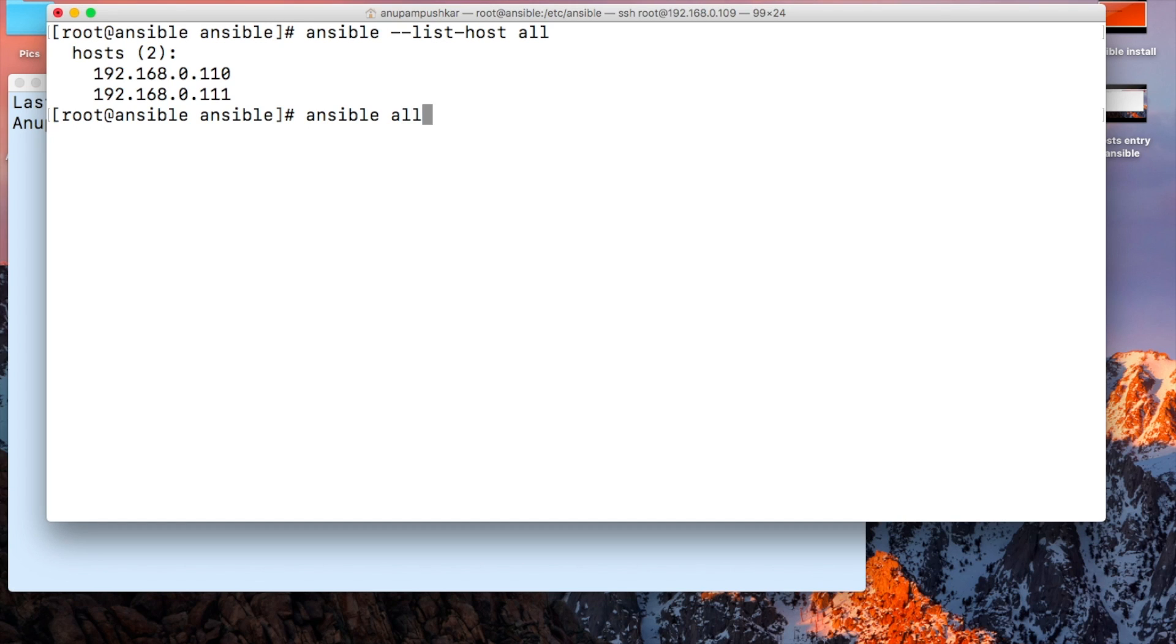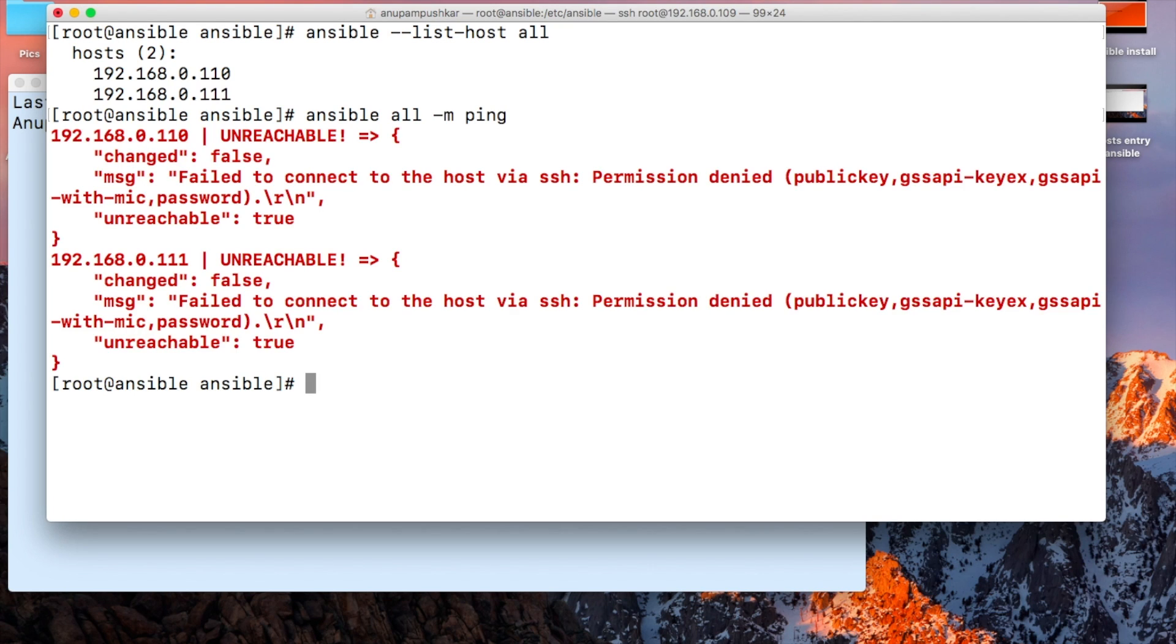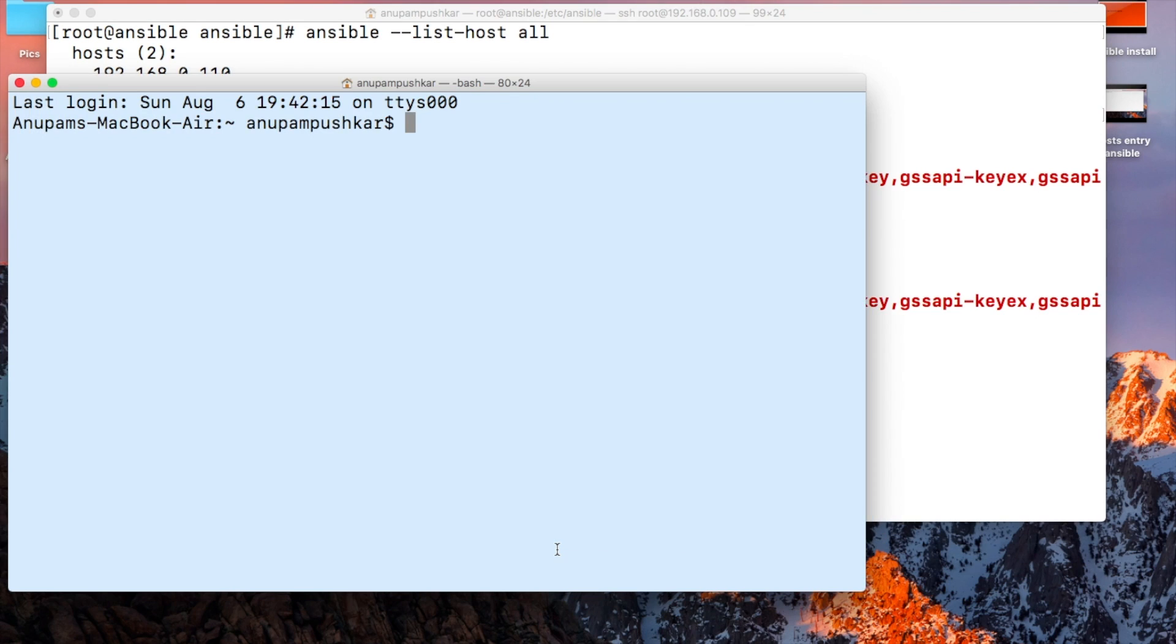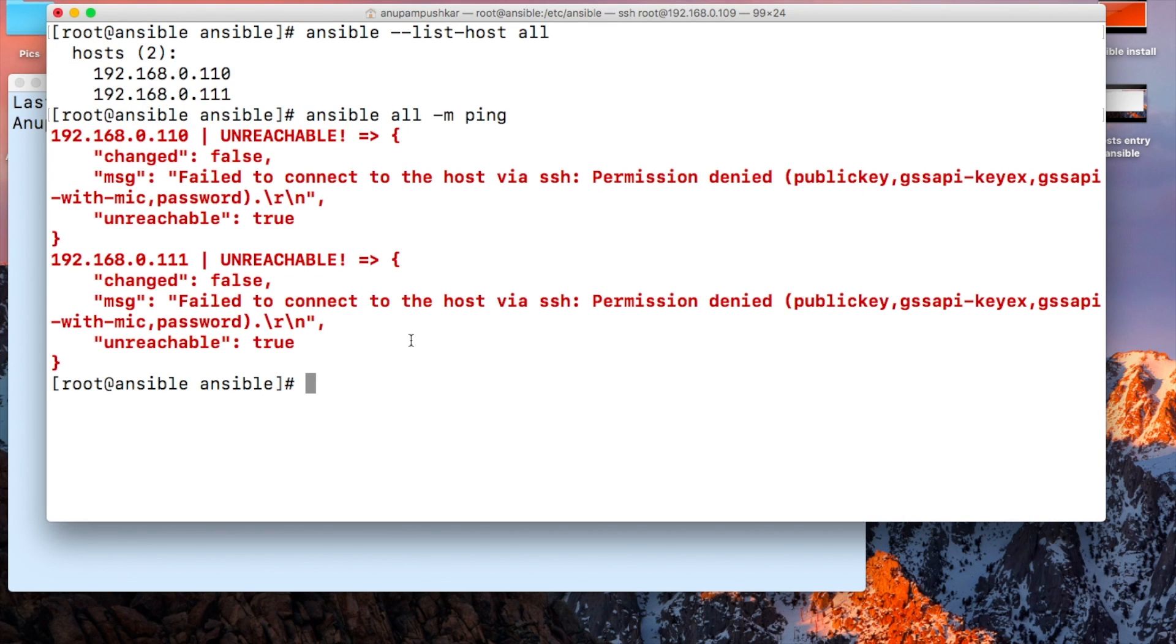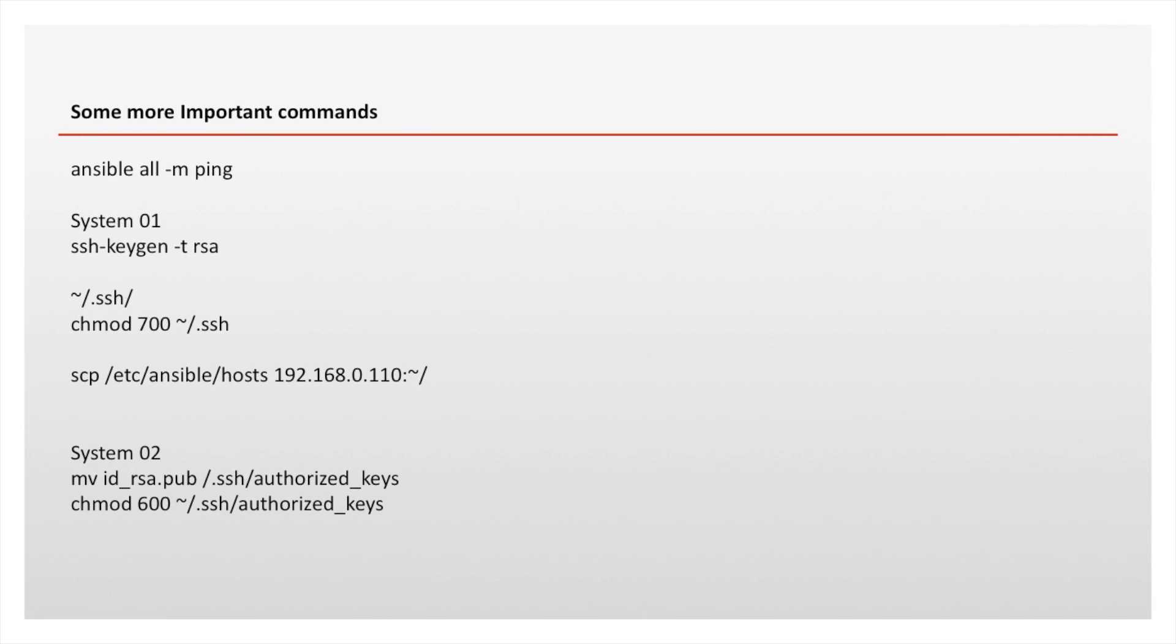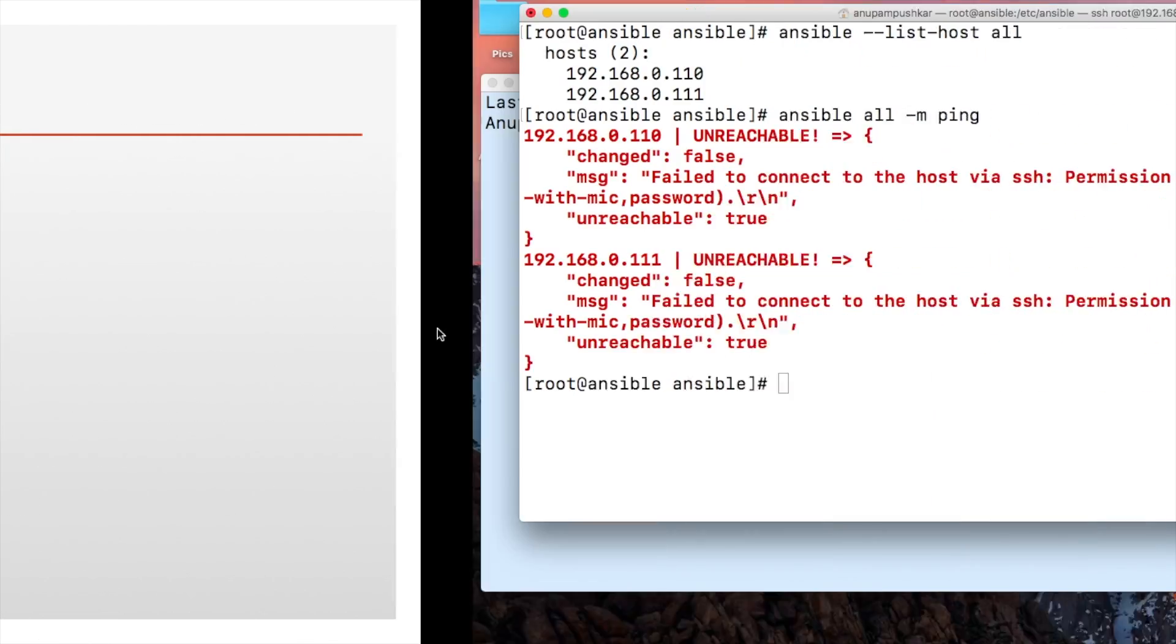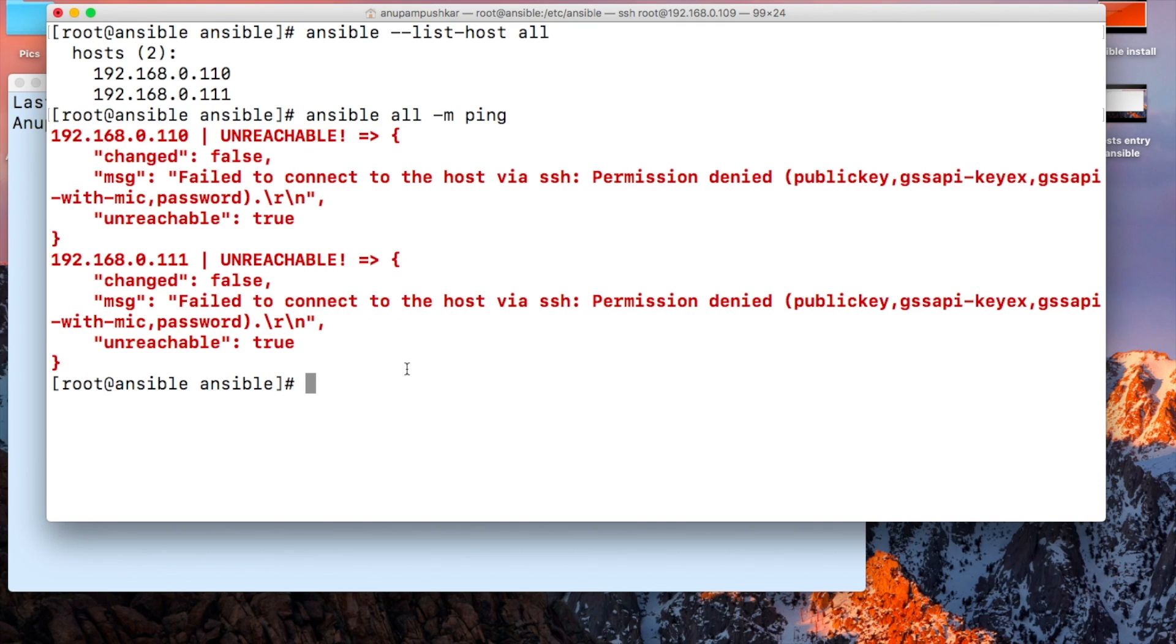Ansible all -m ping. We get an error: permission denied, failed to connect to the host via SSH. For this, we need to generate an SSH key on the ansible server and move the keys to the required server. So the next job is to generate an SSH key using ssh-keygen -t RSA.